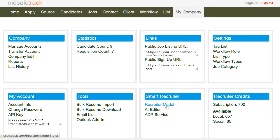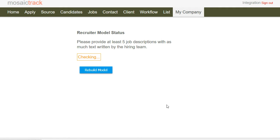So the second step is going back to My Company and click Recruiter Model to rebuild our AI model. Try to have at least five job openings. So we click Rebuild Model.